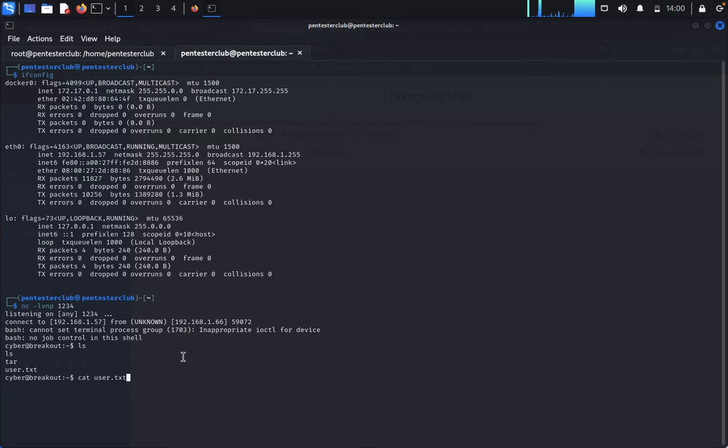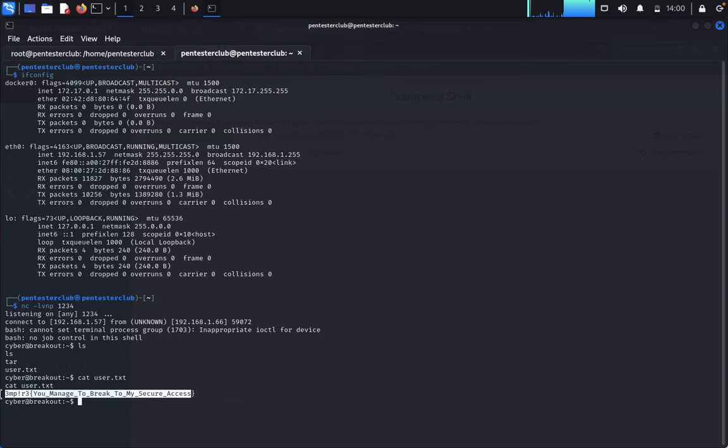You've broken into the security access. Now what should we do next?